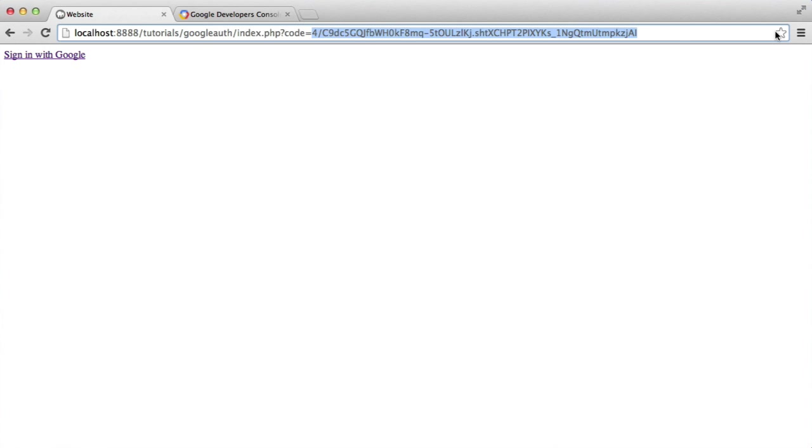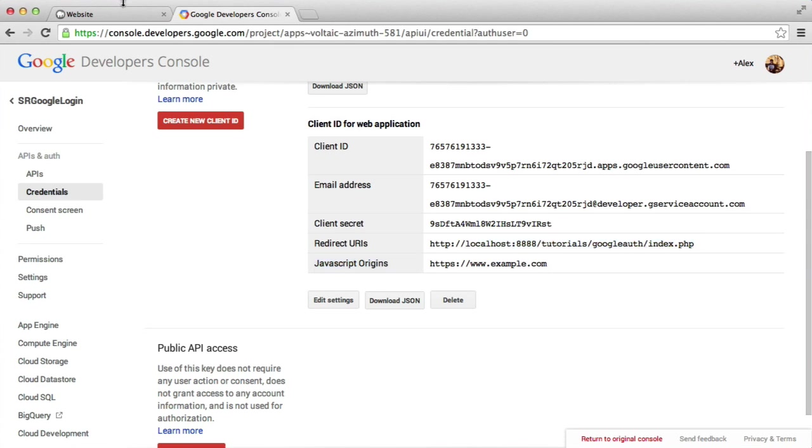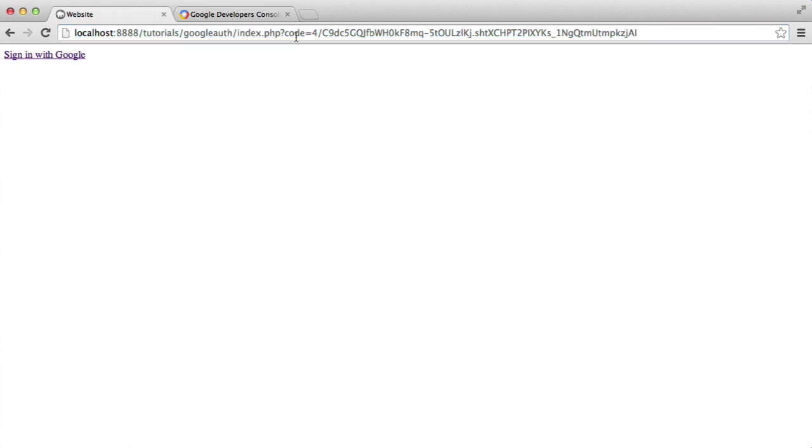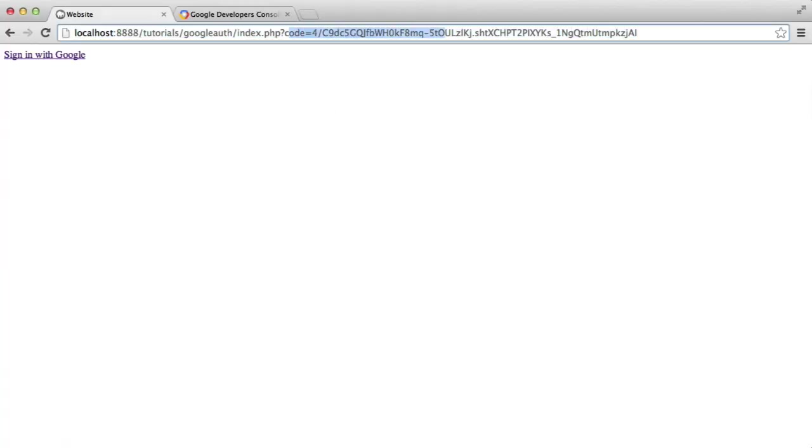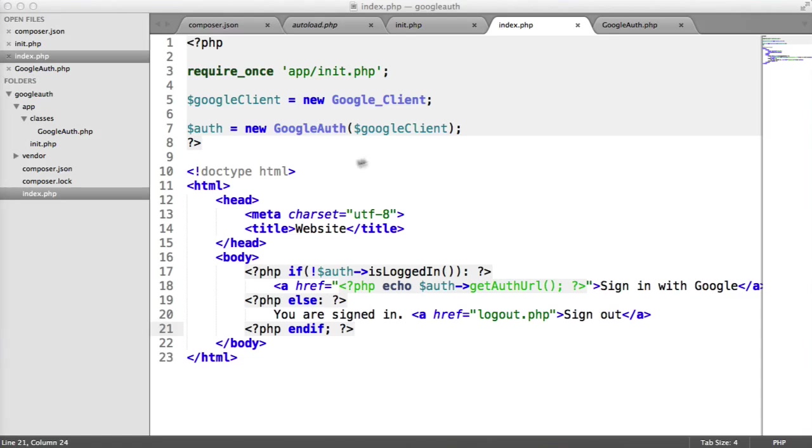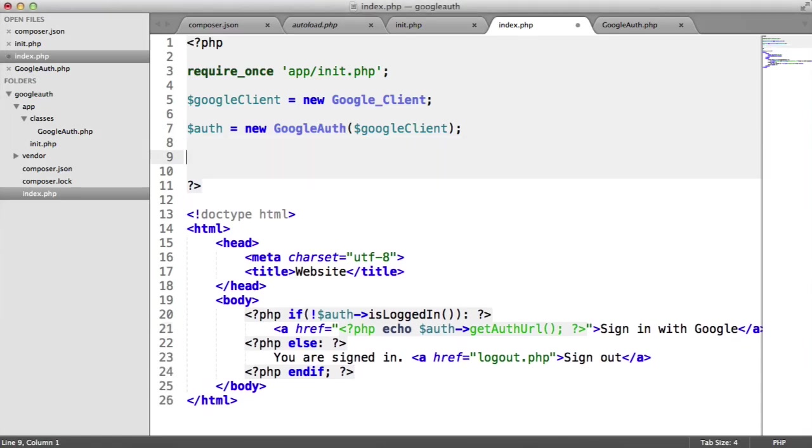So what we can actually do is before we even start to touch this is click sign in with Google. We can accept this. Now you can see that we have this code that's been generated and passed back with the request back to our redirected URI that we've provided. So what we can do is we can use the get superglobal to pick up whether this code is set or not. So let's just get rid of this for now.